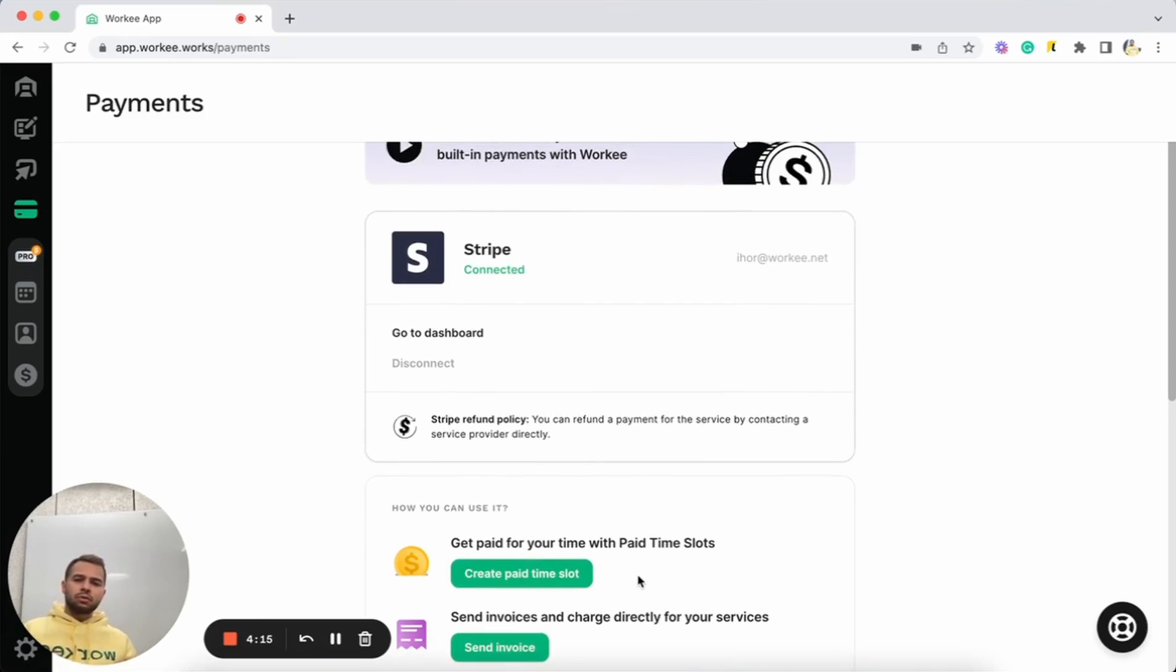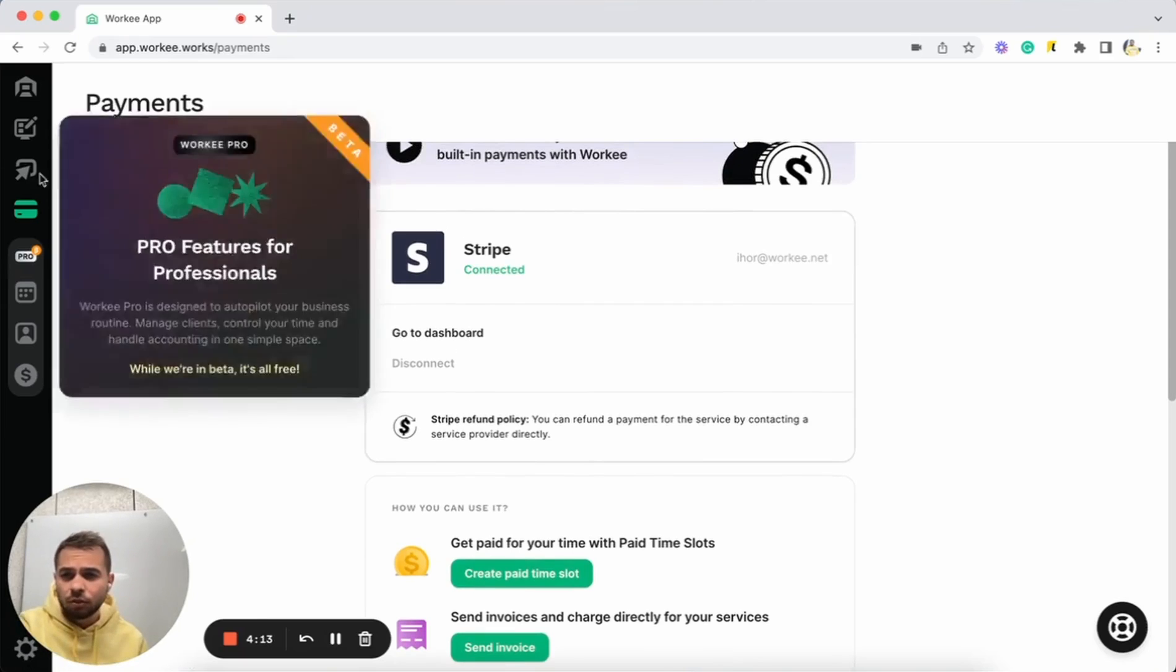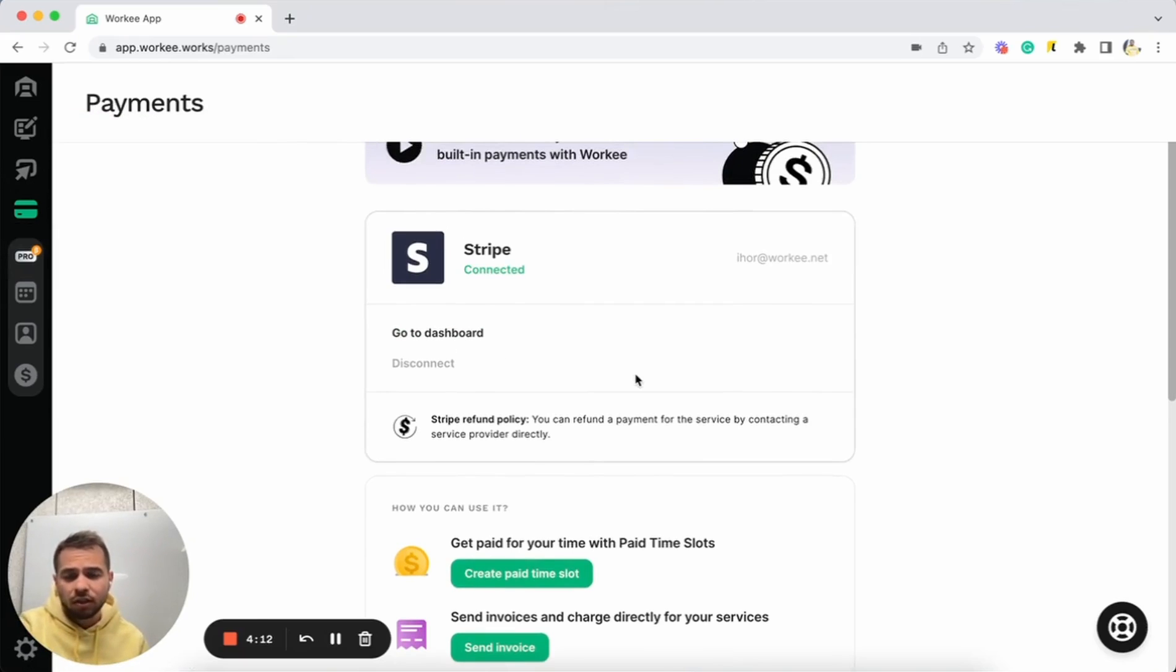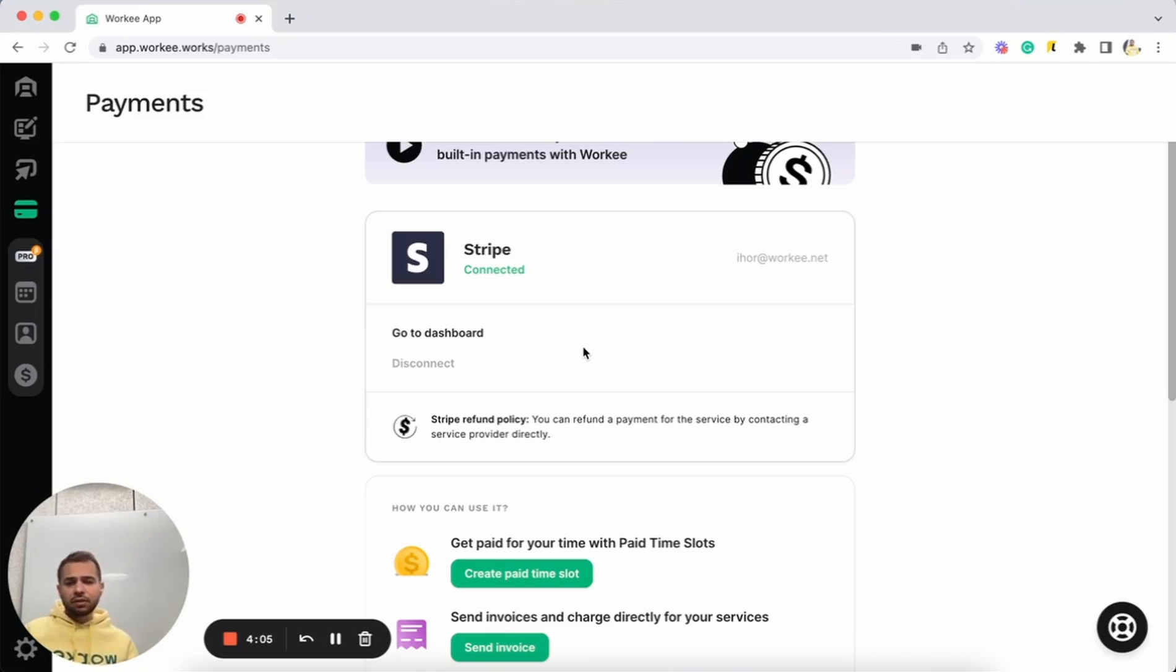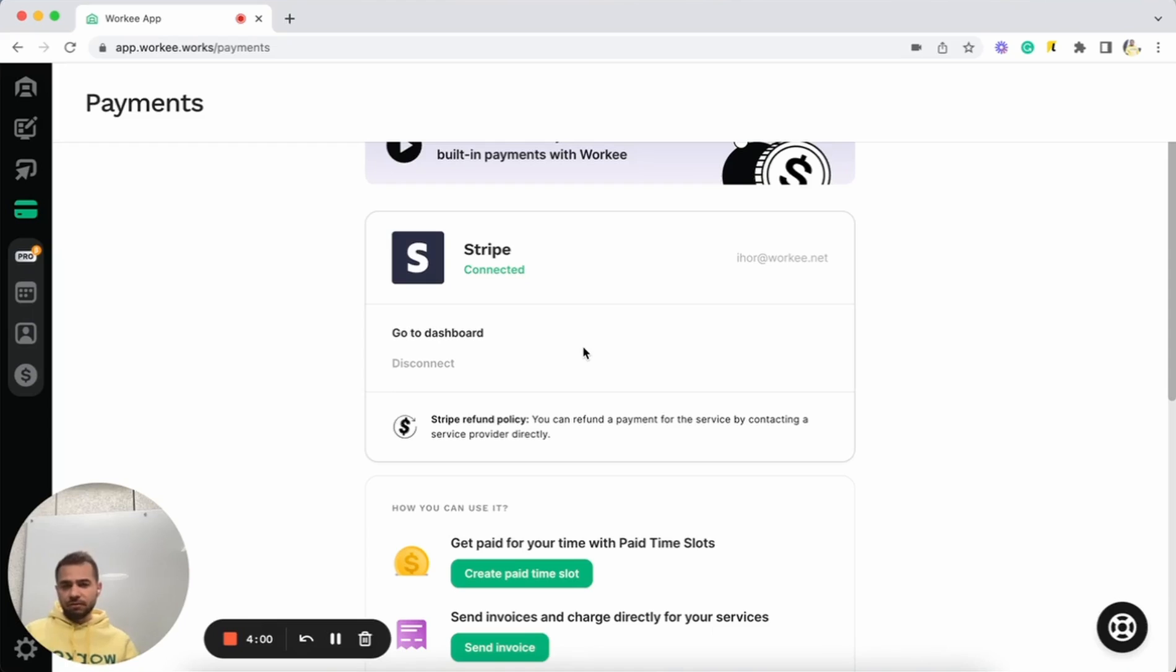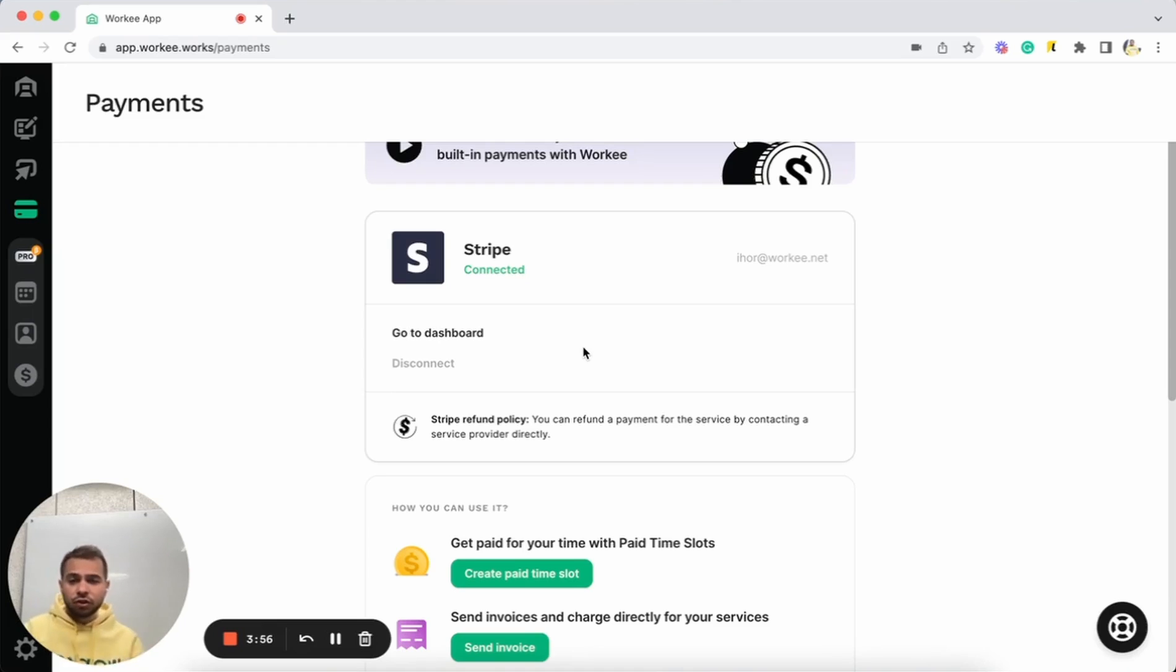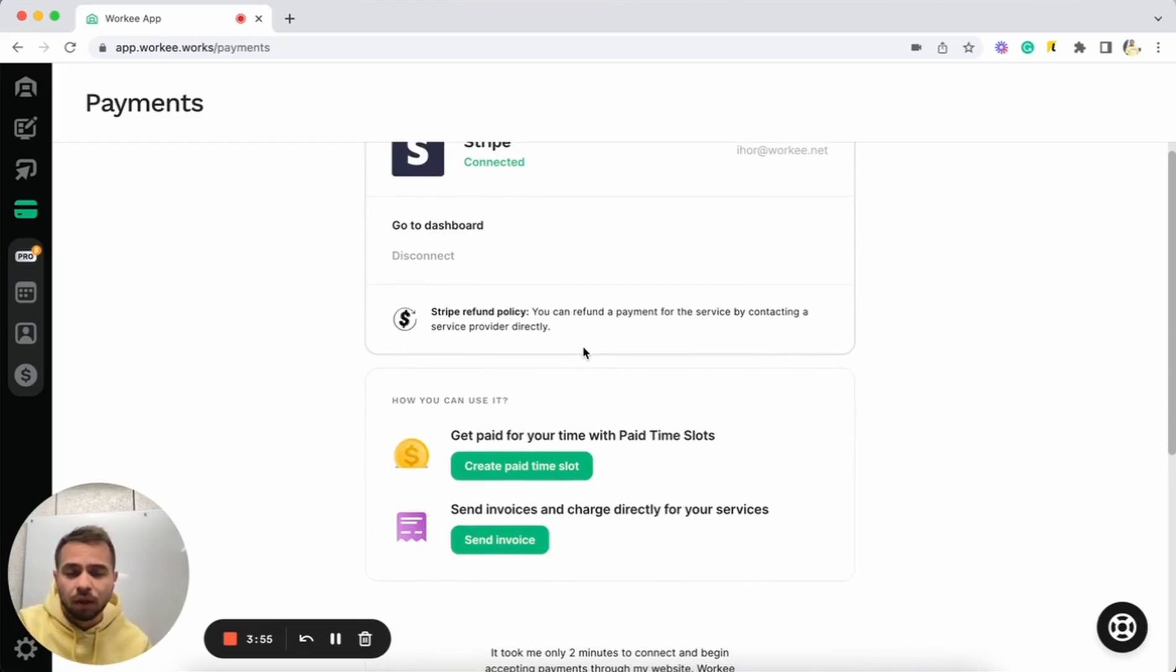To connect your Worky account to Stripe, you need to go to this page and tap on the connect Stripe button. After that, you'll be redirected to Stripe and Stripe will ask you a couple of questions like your name, your billing information, your address, etc. And after that, Stripe will activate these features on your Worky page, in your Worky account.